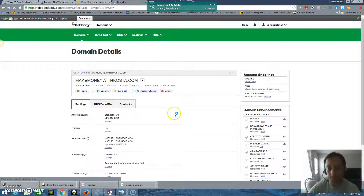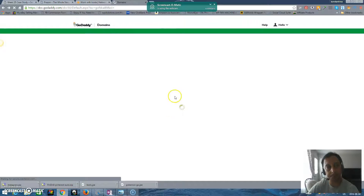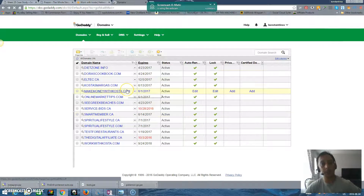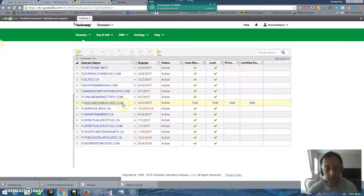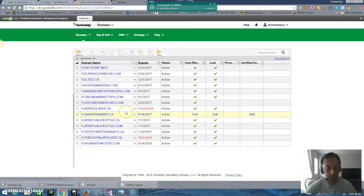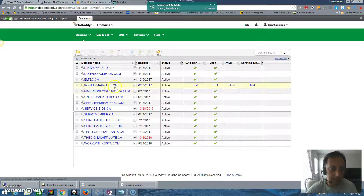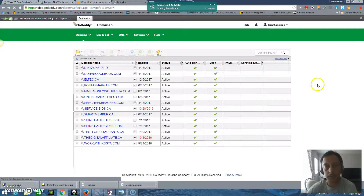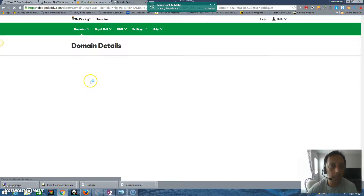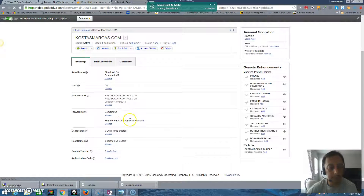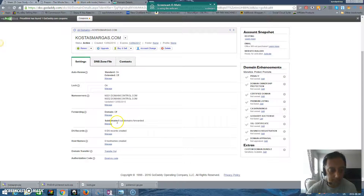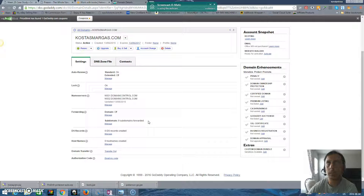Sometimes the affiliate links we have, Facebook doesn't allow us to post them. So another way to post them is to buy a domain name. The good thing about a domain name is that you can have subdomains under it. For example, I have 9 here and I think you can have up to 200.